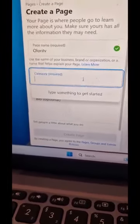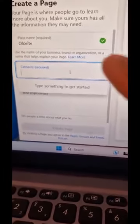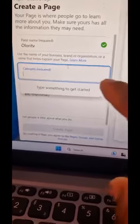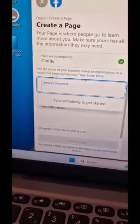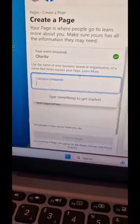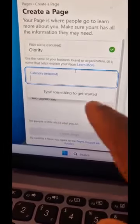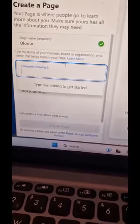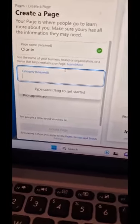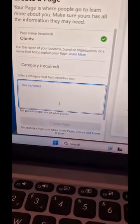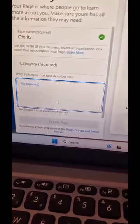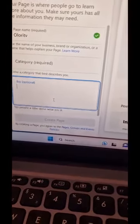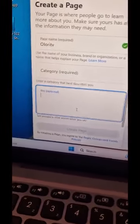So 'Olori TV' - that's it. Next is the category. Type something to get started. Use the name of your business, brand, or organization. Type a category that best describes you.